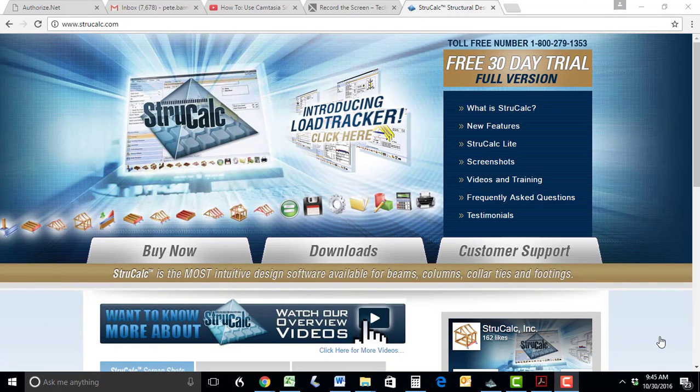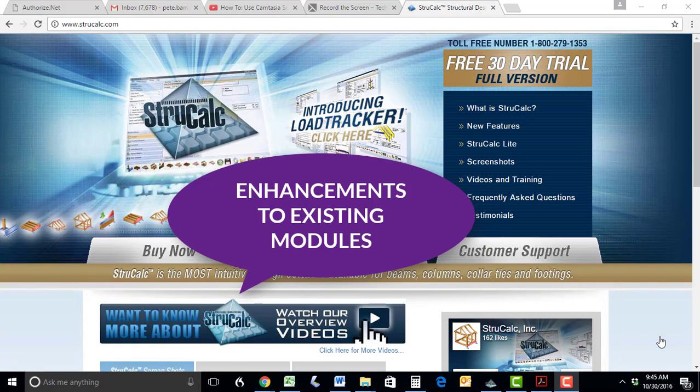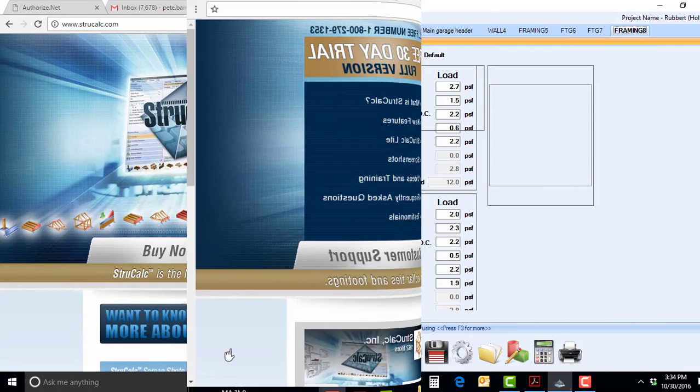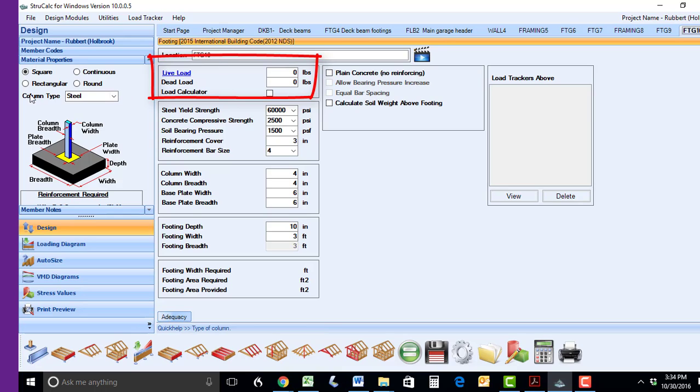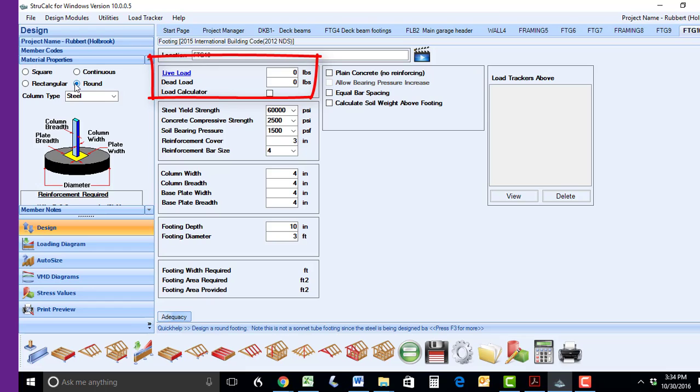Now I will go over the more significant enhancements that we have made to all of the modules that are available in StruckCalc. We will first open the footing module. As you can see, we have added a hyperlink so you can quickly and easily transfer loads from members that are bearing on your design footing using LoadTracker.